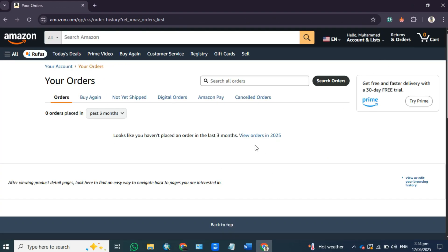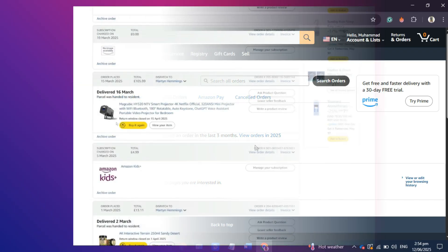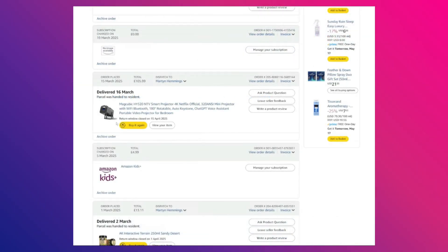After that, you will be taken to your orders page where you can see a list of all your past orders. Now, find the specific order that you want to archive. Over here, I'm going to select this projector order as an example.